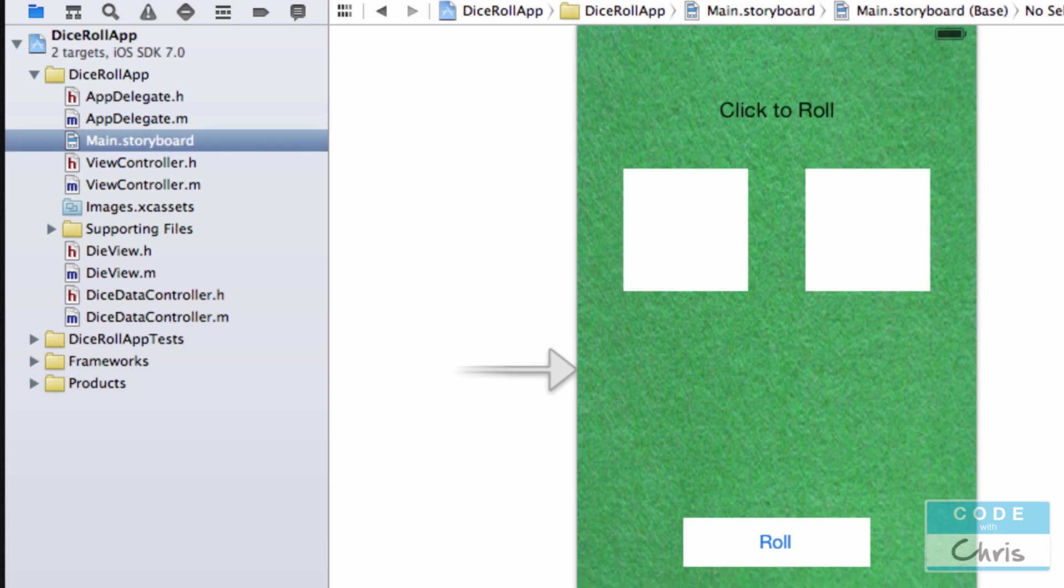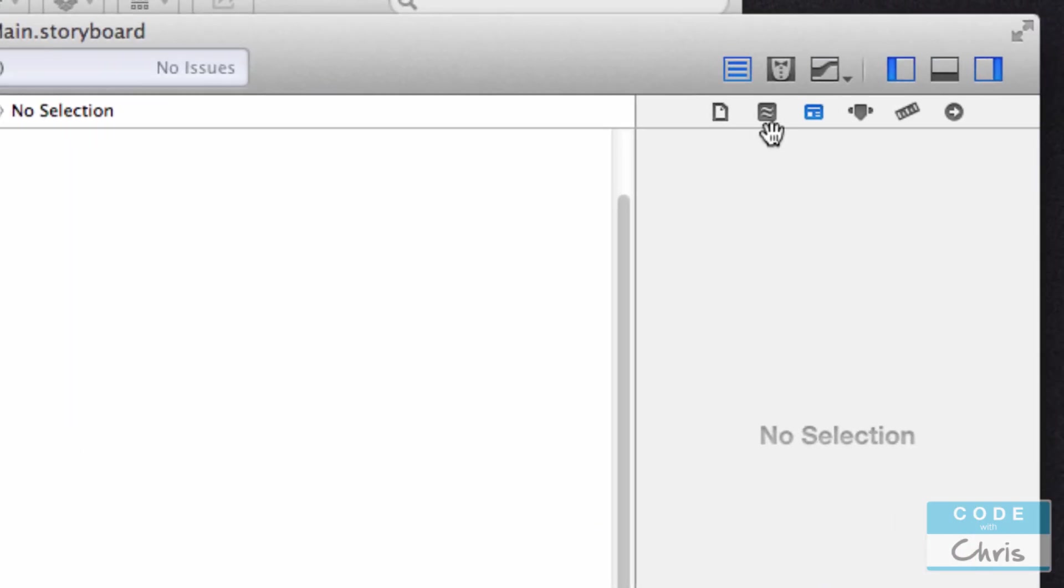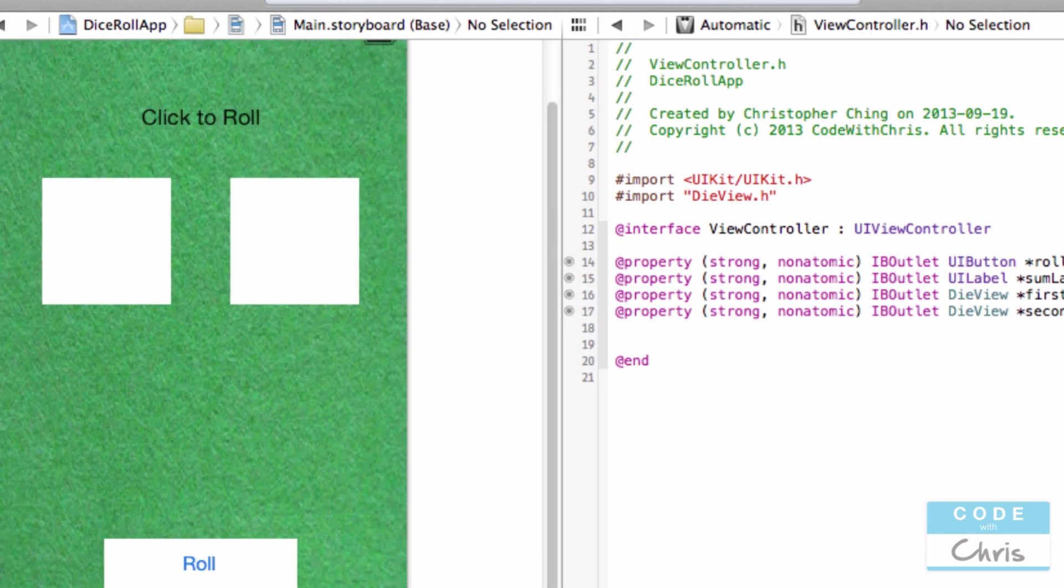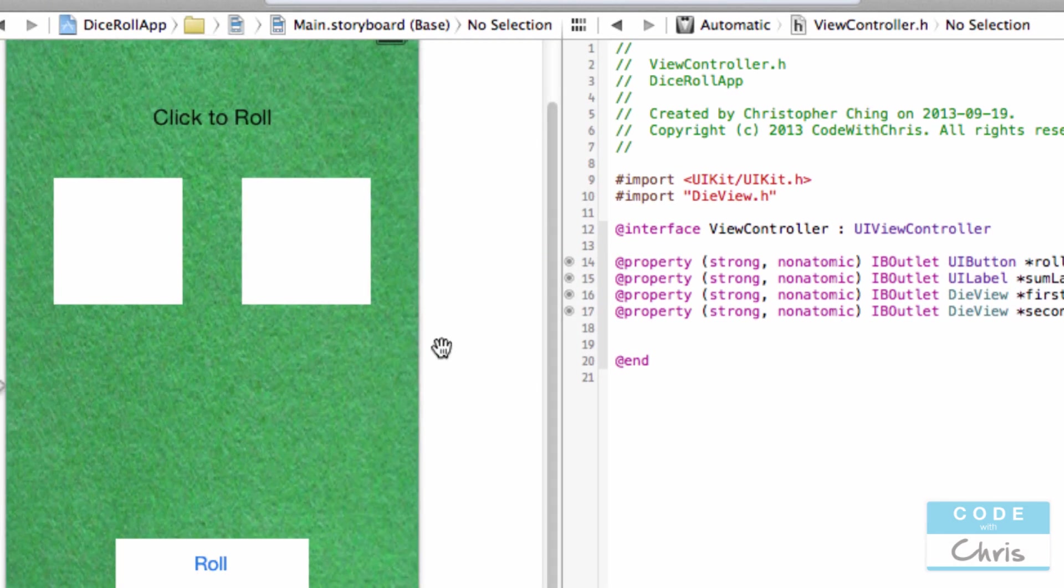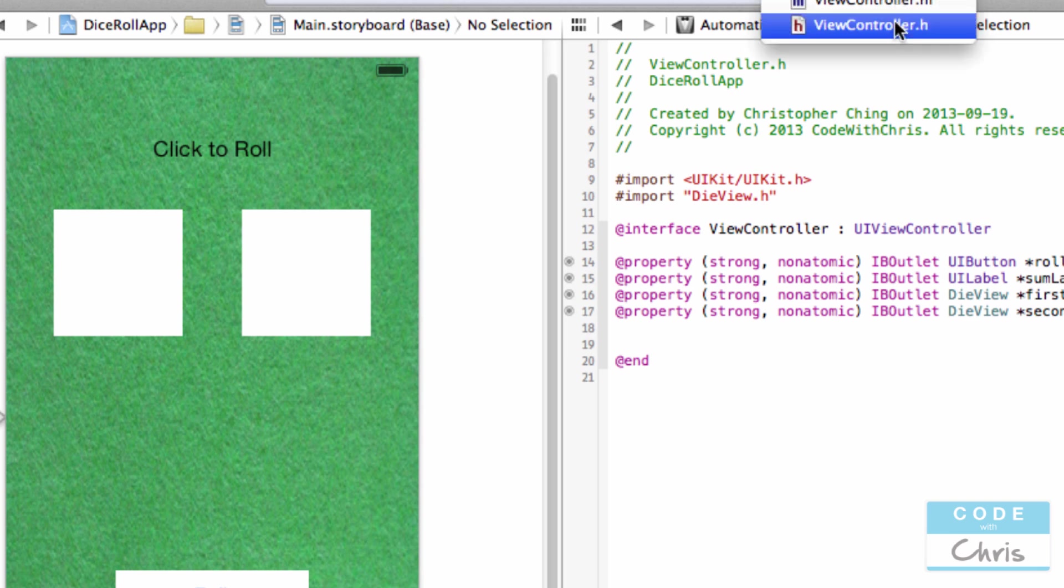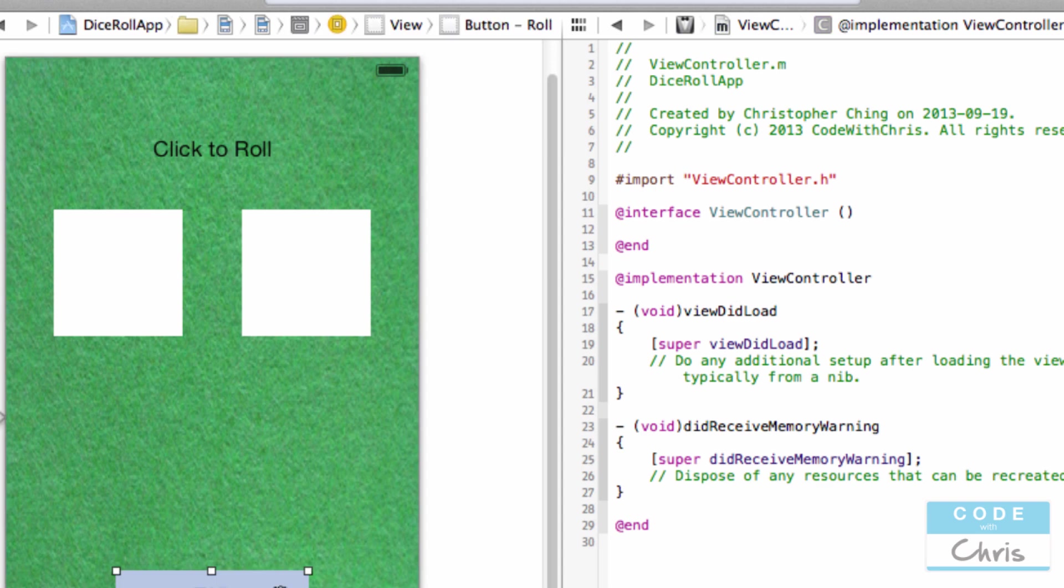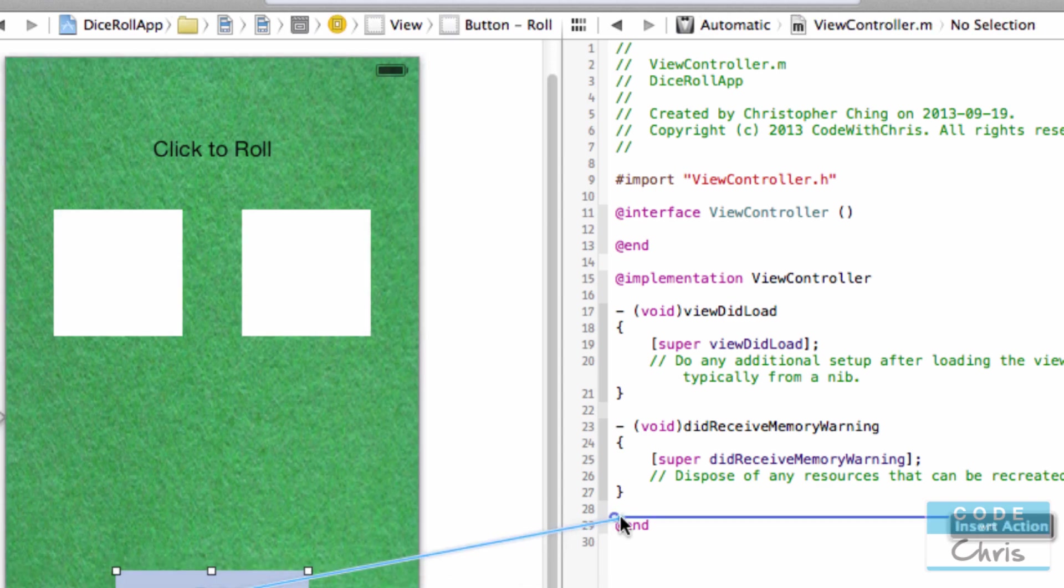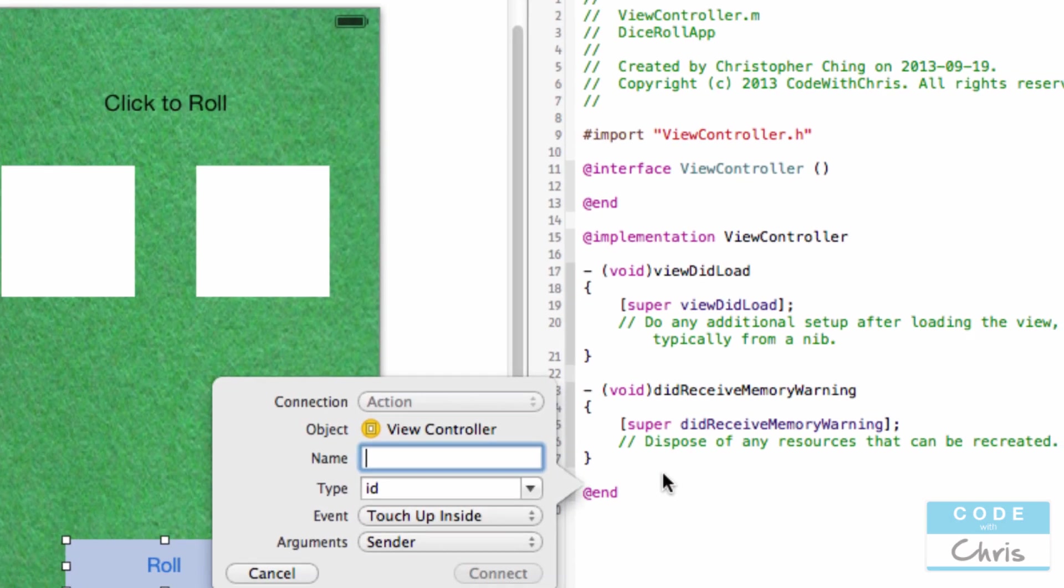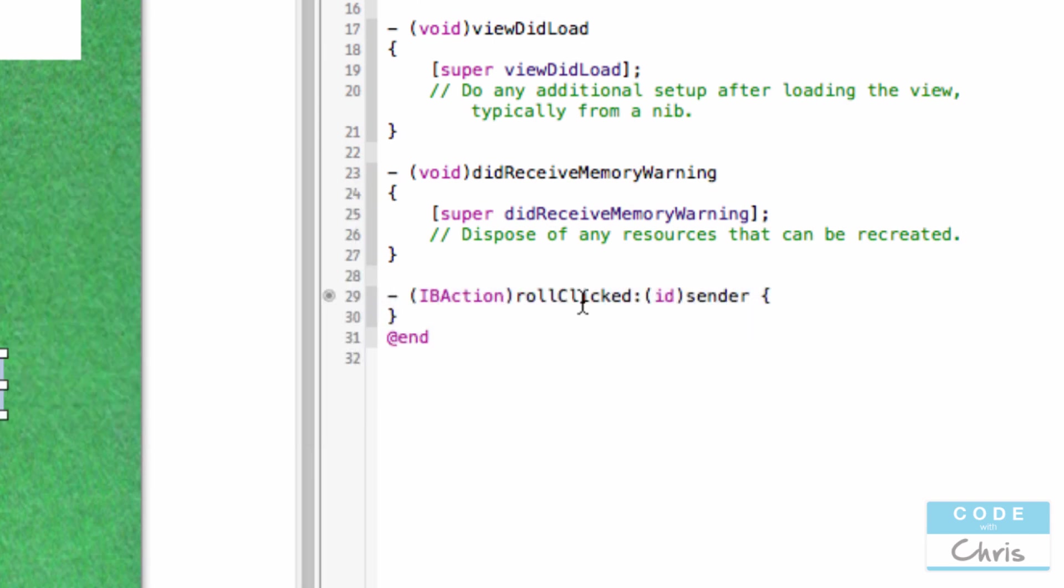Okay, so let's open up Assistant Editor and hook up this button to an action. Verify that it's looking at viewcontroller.m, the implementation file. We're going to want to hold down control, click and drag the roll button and create a new action called rollClicked. So this method gets called when the roll button is clicked.